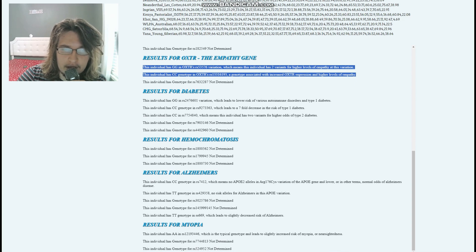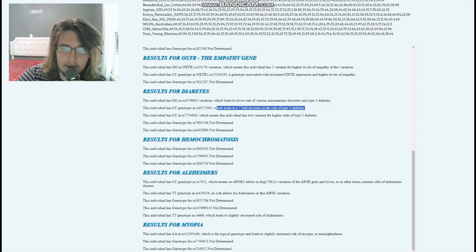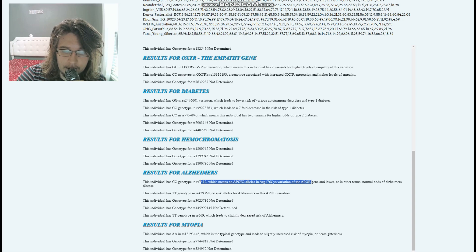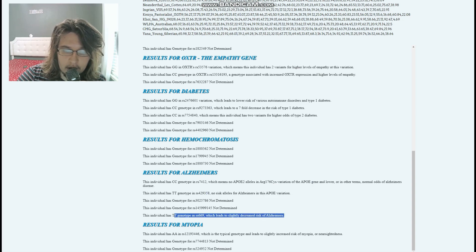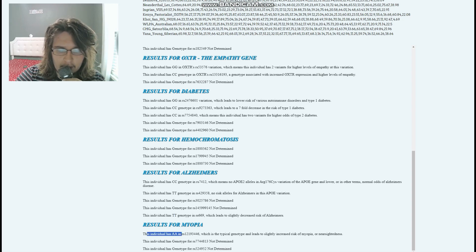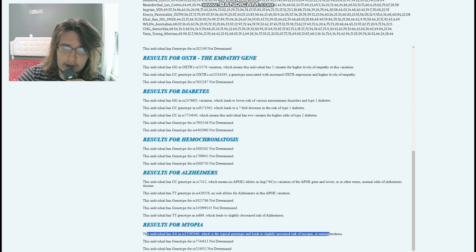For diabetes, Ashot is GG in a variation leading to lower risk of autoimmune disorders and a sevenfold decrease in type 1 diabetes risk, though he has two variants for higher type 2 diabetes risk. He has no APOE Alzheimer's allele, and is TT in another variation that slightly decreases Alzheimer's risk — so definitely not likely to have Alzheimer's. For myopia, he's AA, the typical genotype with slightly increased risk of nearsightedness.